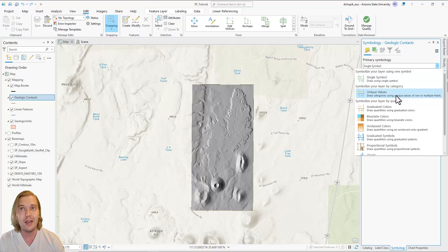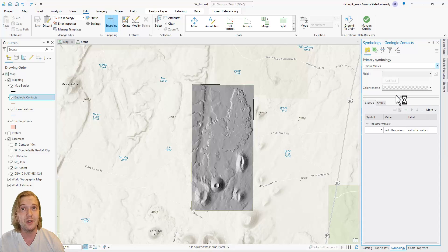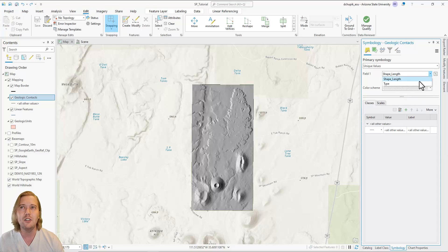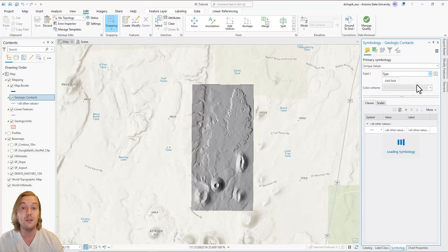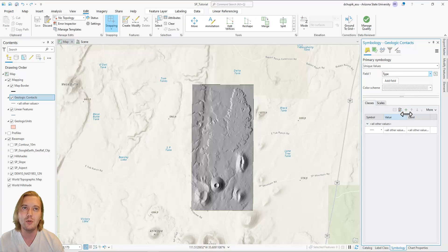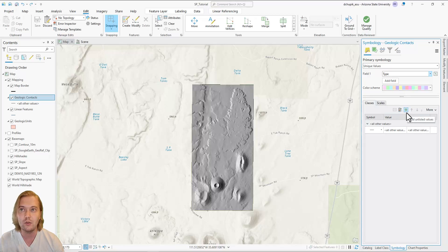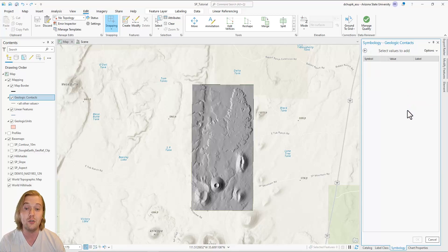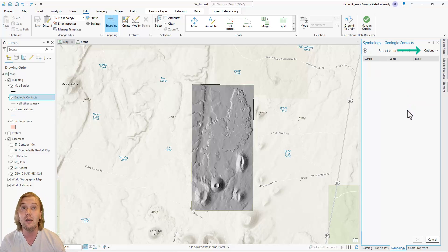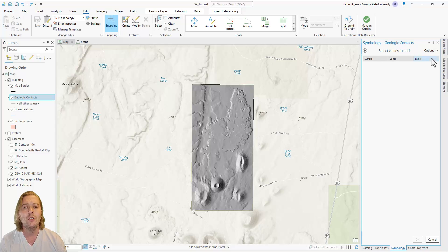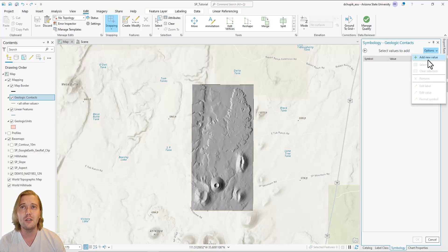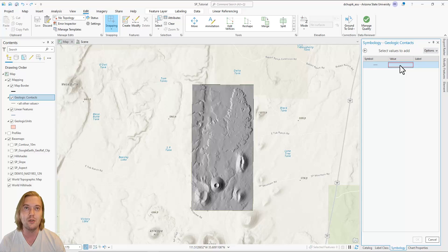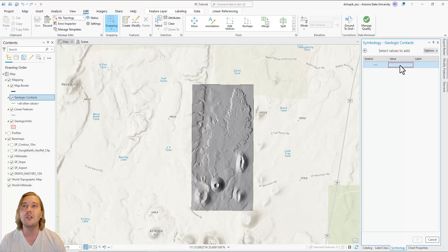Remember how we added a type field when building the geocontacts feature class? Change the field 1 drop down menu to type. With this type field, we can now generate multiple different types of contact symbols. To begin adding new symbols, click on the plus icon to add unlisted values. Click on the options in the top right and click add new value. For this project, we will add the three most widely used geologic contact symbols: accurate, approximate, and concealed.